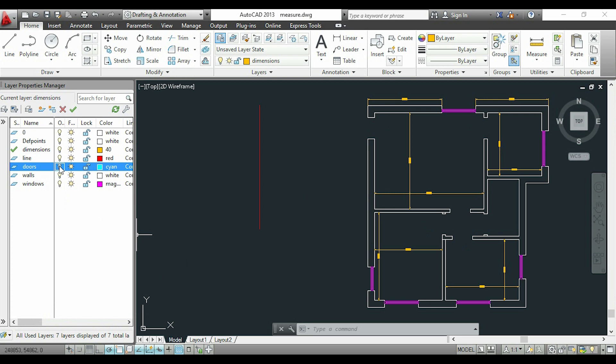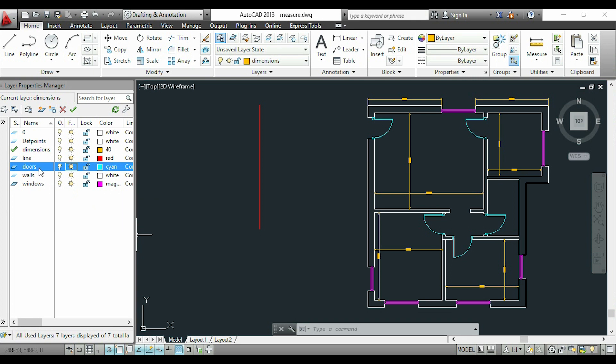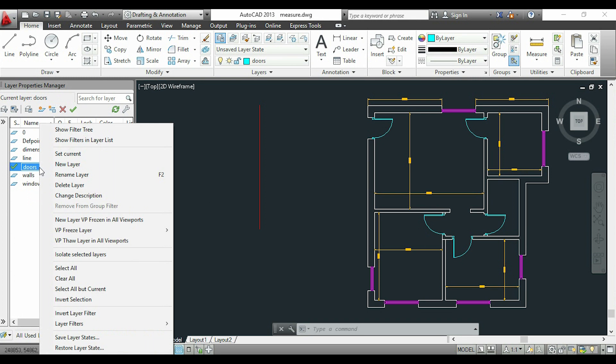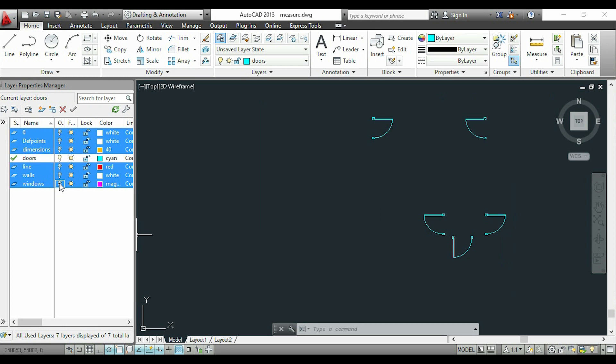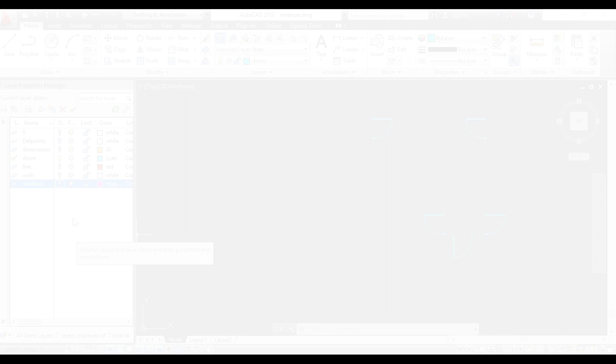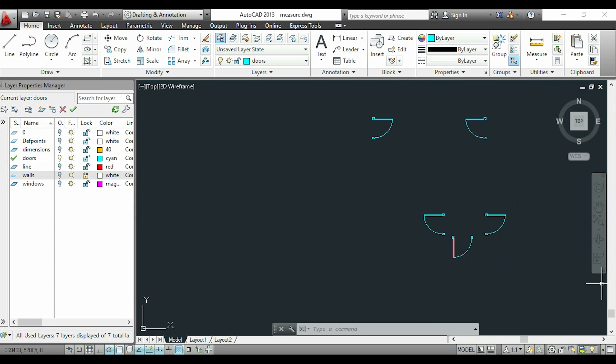Now imagine I want to switch off all the layers except the layer 'doors,' for example. To do that, I double-click 'doors' to activate it. Now I click on 'Select all but current.' I click a light on one of the selected layers, and all of them switch off. This is great if we need to select all objects of a specific layer.